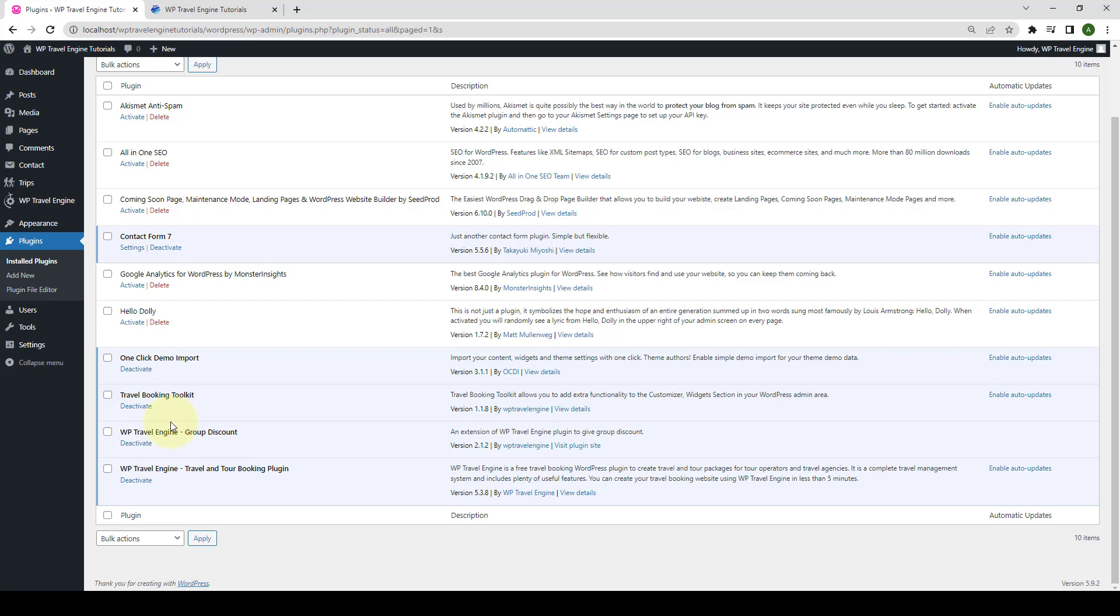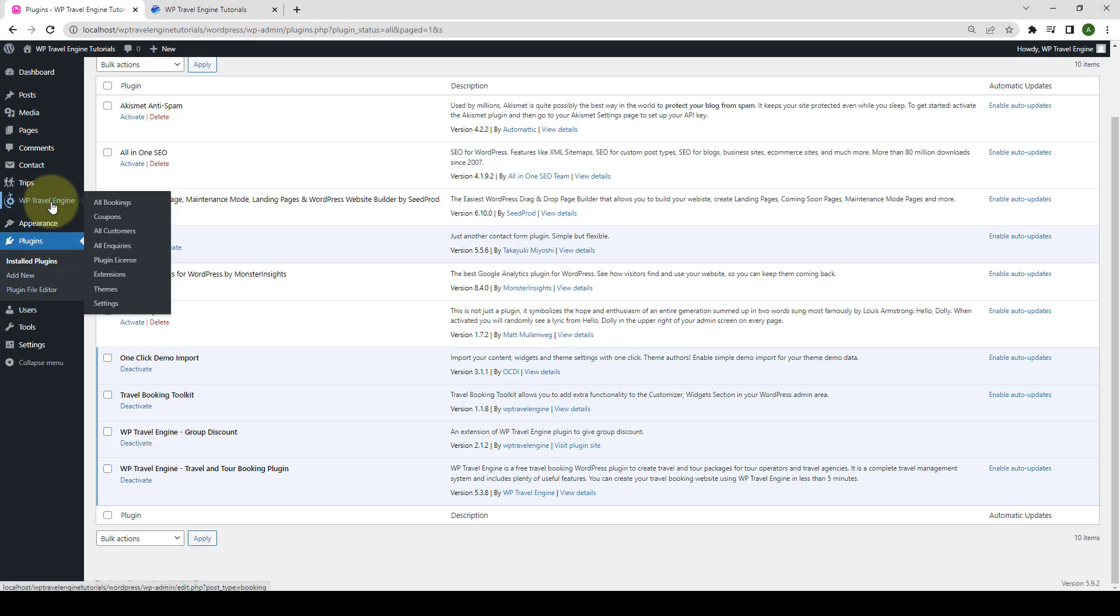Now, you have to activate the license key for the group discount add-on. Go to WP Travel Engine and click on plugin license.